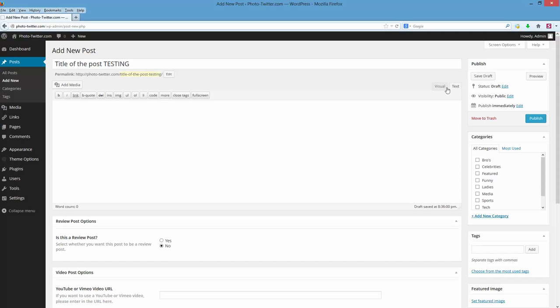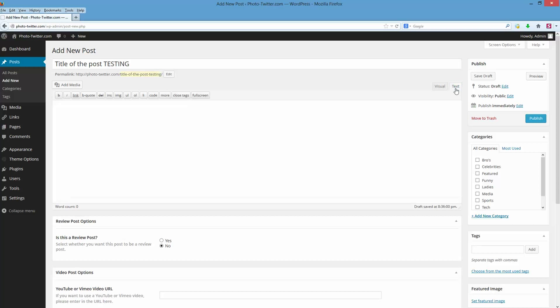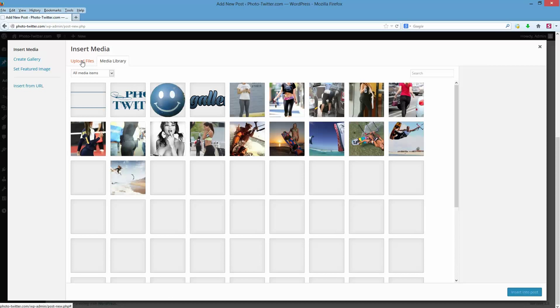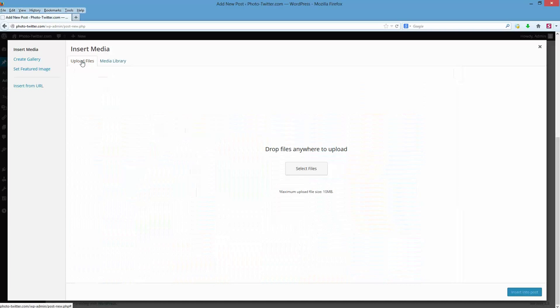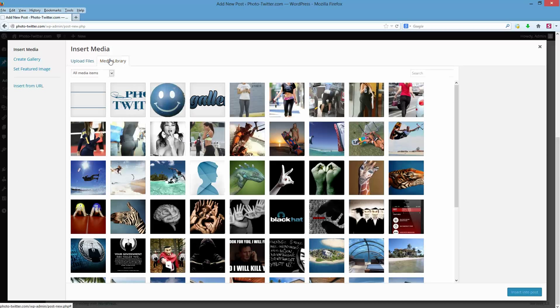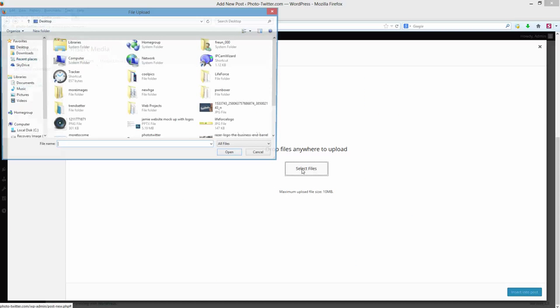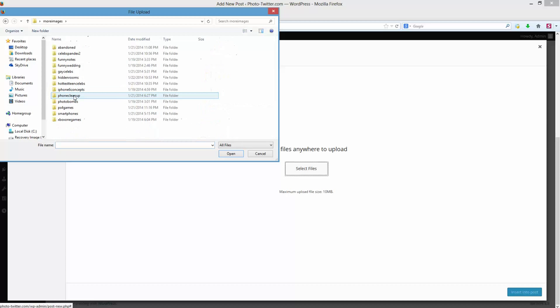The first thing I want to do is make sure I'm in the text tab. There's visual and text. I'm in the text because it's going to split my lines of code. So I hit add media, upload files, or I can pick from the media library, which is already uploaded. Upload, select files from my desktop. I'm going to find some images we can use.